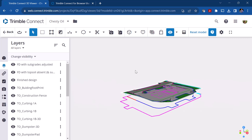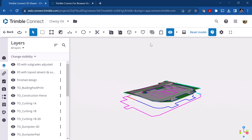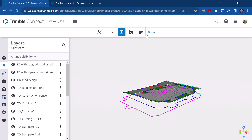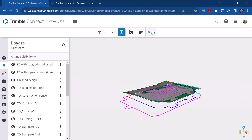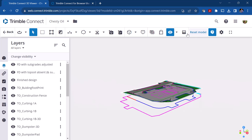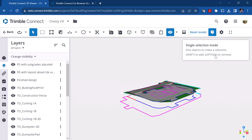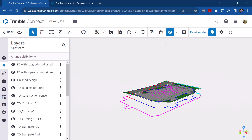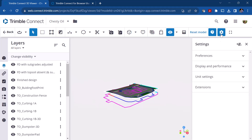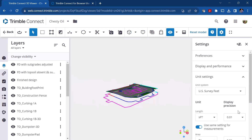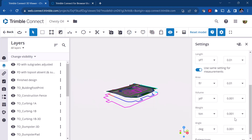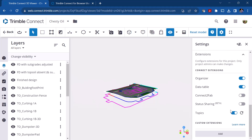There's a reset button that puts the model back to the way it was, turning everything back on. The 'show height instruction' toggle brings up a small tooltip when you pick objects like clipping planes — you can turn that on and off. In settings you can change your units and display precision for different objects. There are also extensions listed below, which are additional features for use in collaboration.